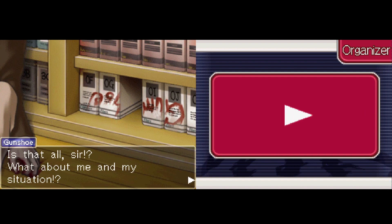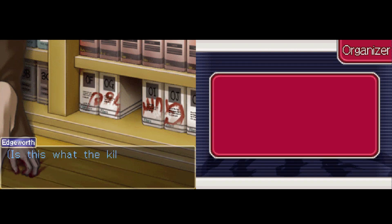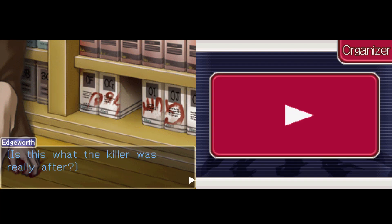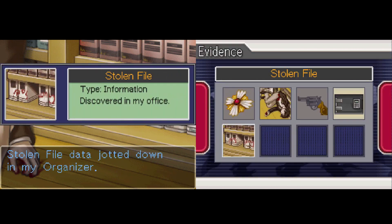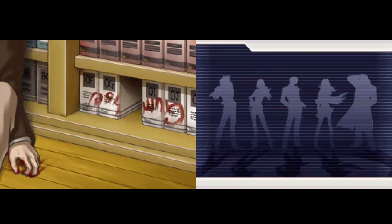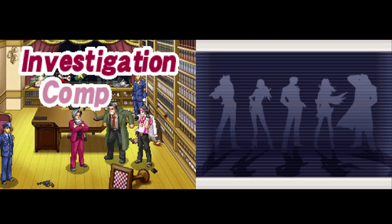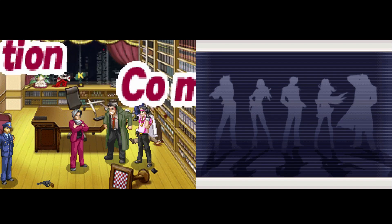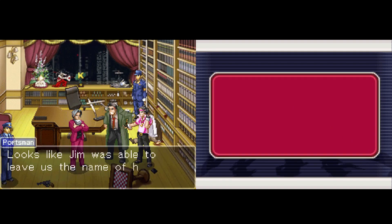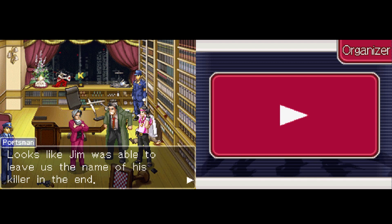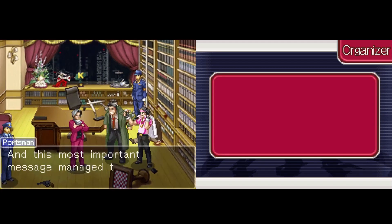It appears that one of my files was stolen. Is that all, sir? What about me and my situation? Is that really the killer we were really after? Investigation complete. It looks like Jim was able to leave us the name of his killer in the end, and this most important message managed to reach us.